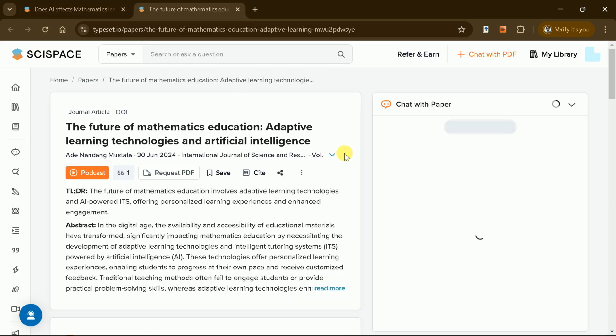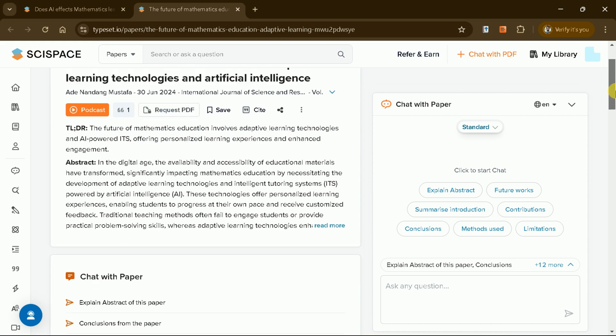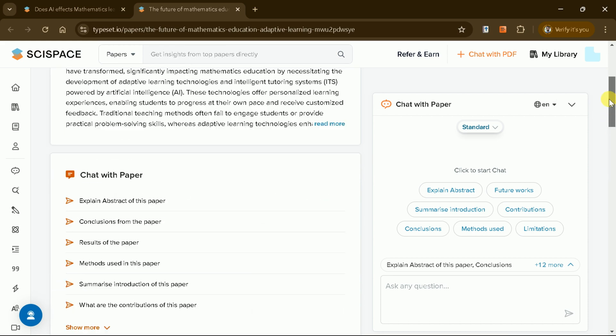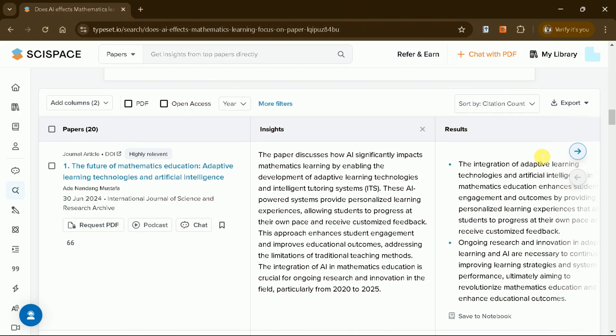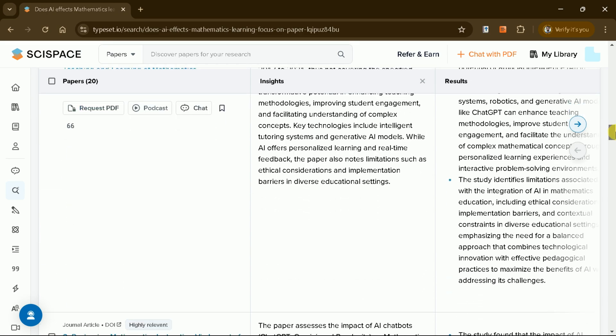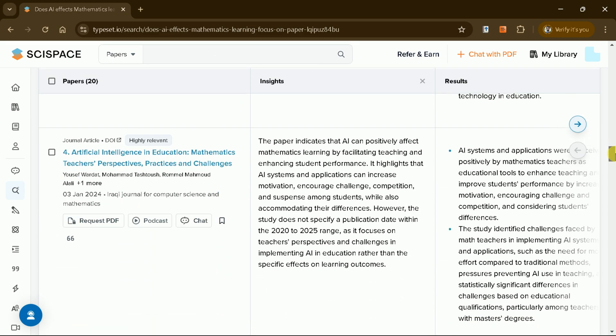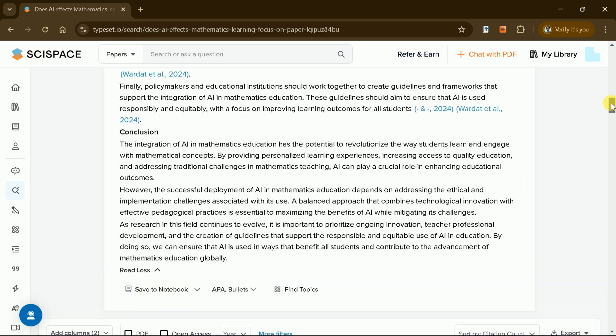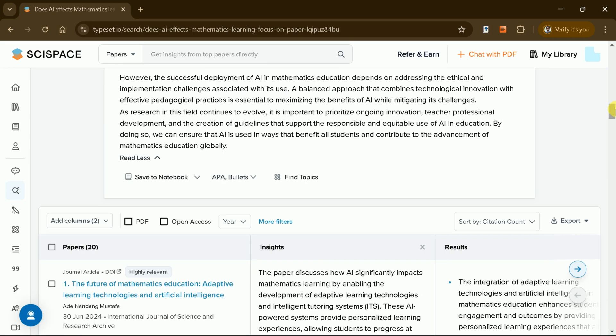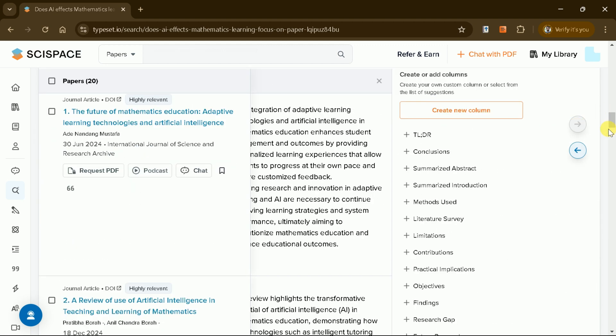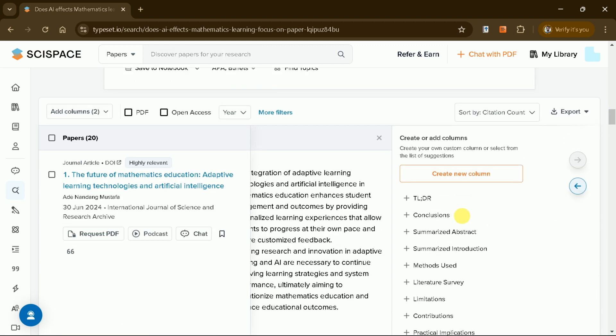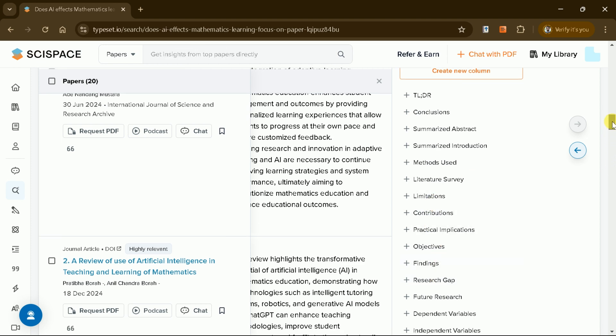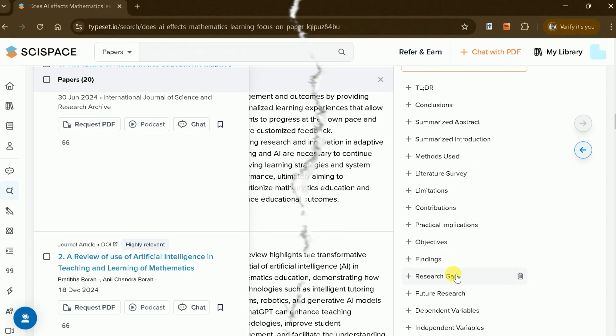What's more, SciSpace organizes the results in a way that saves you time, allowing you to focus on the most impactful studies without having to sift through irrelevant material. This process, which would take weeks or even months to complete manually, is accomplished by SciSpace in just a few minutes. Its accuracy and efficiency far exceed any existing vertical search engine on the market, making it an indispensable tool for researchers, educators and students alike.